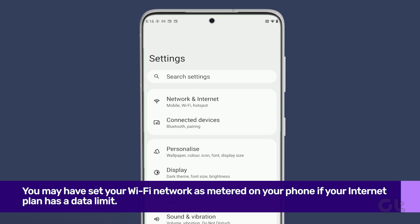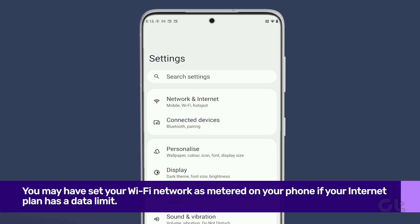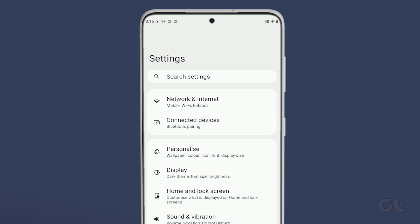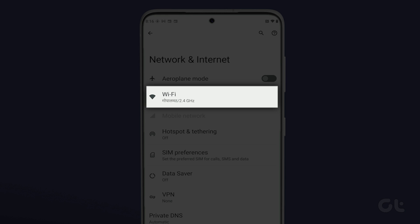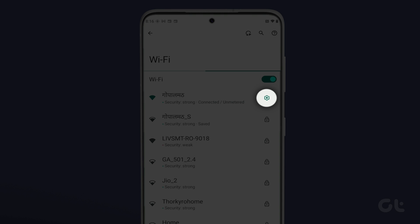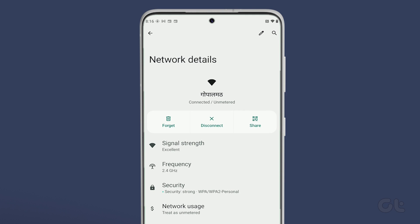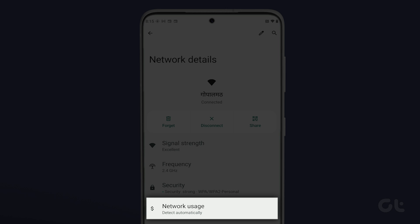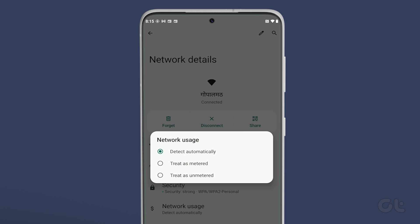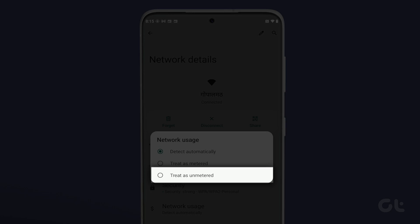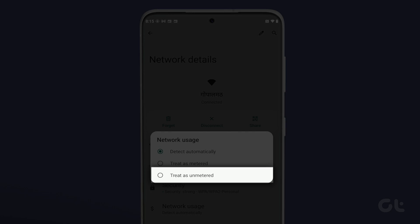To do that, open the Settings app on your Android phone. Navigate to Network & Internet and tap on Wi-Fi. Now tap the gear icon next to your Wi-Fi network. Tap on Network Usage. In the dialog box that appears, tap on Treat as unmetered.